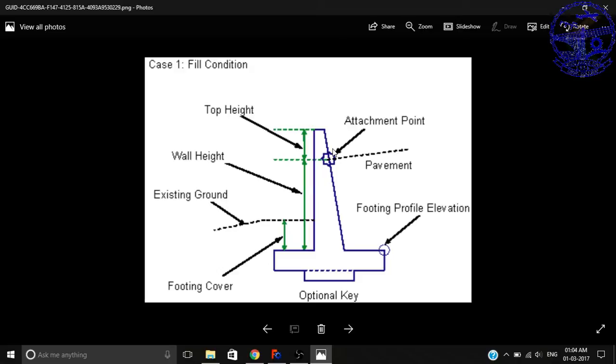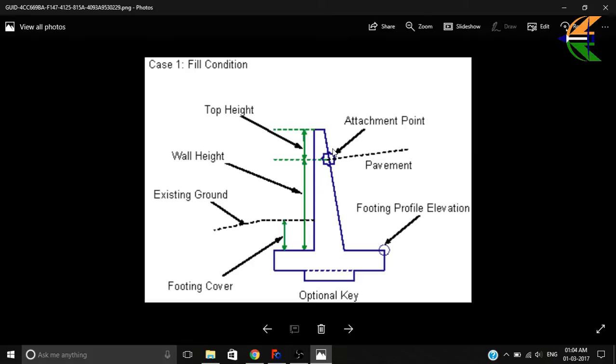Such tapered walls are basically used in retaining walls, in dams, and in the boundary walls of jails.